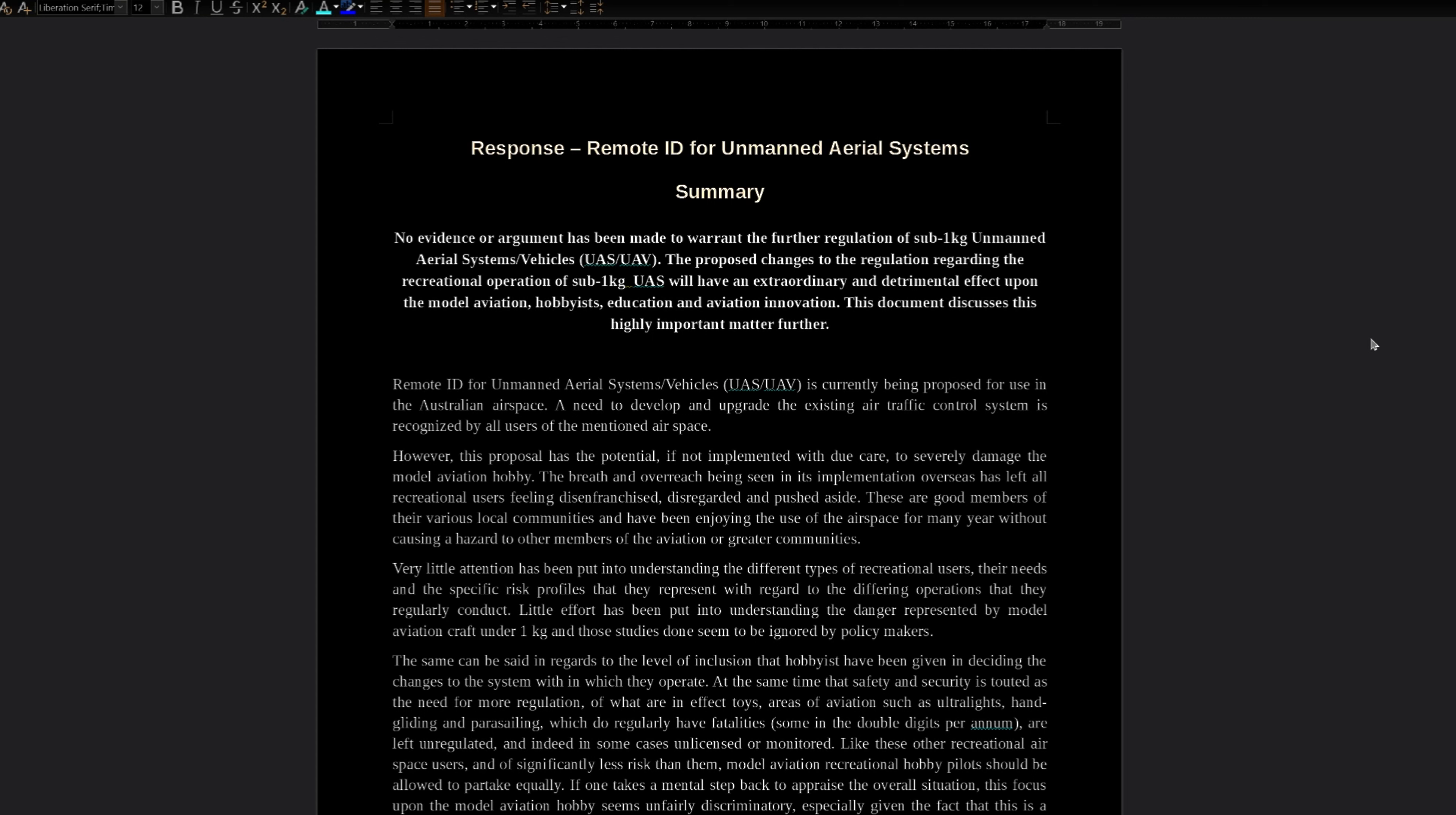Very little attention has been put into understanding the different types of recreational users, their needs and the specific risk profiles that they represent with regard to the differing operations that they regularly conduct. Little effort has been put into understanding the dangers represented by model aviation craft under one kilogram and those studies done seem to have been ignored by policy makers.